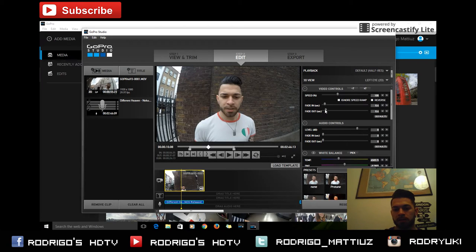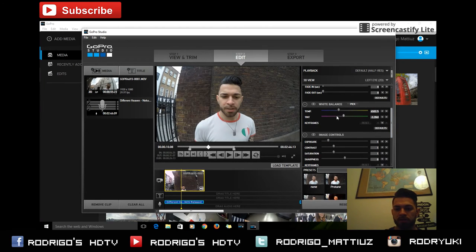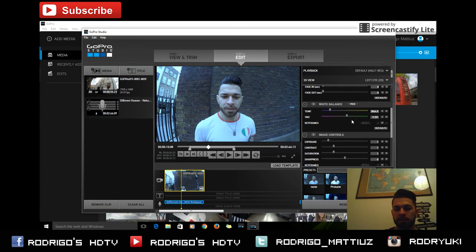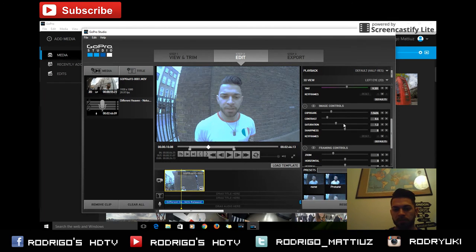We can control the colors and set the tint. I want to create something very extreme to show you how it works. We can change exposure, contrast, make it less contrast, add more saturation, and even choose the sharpness.